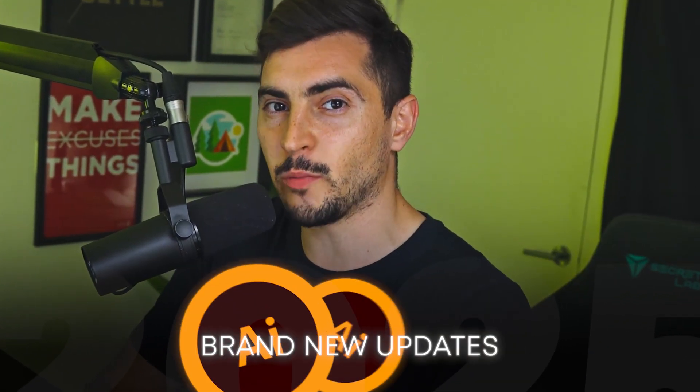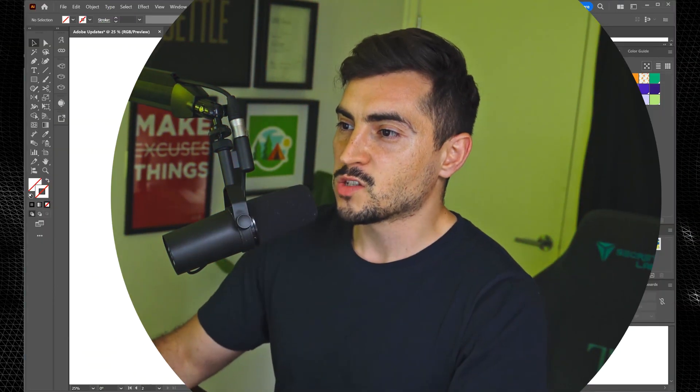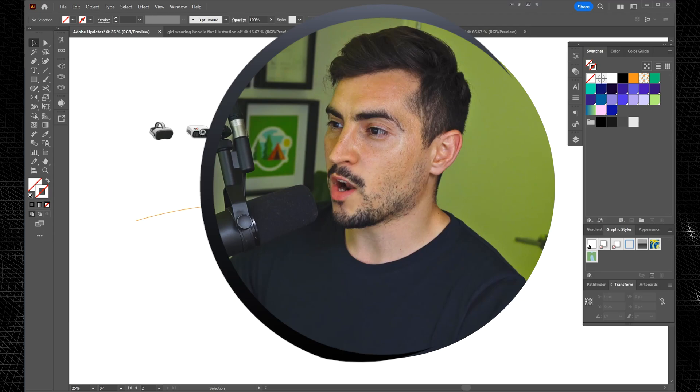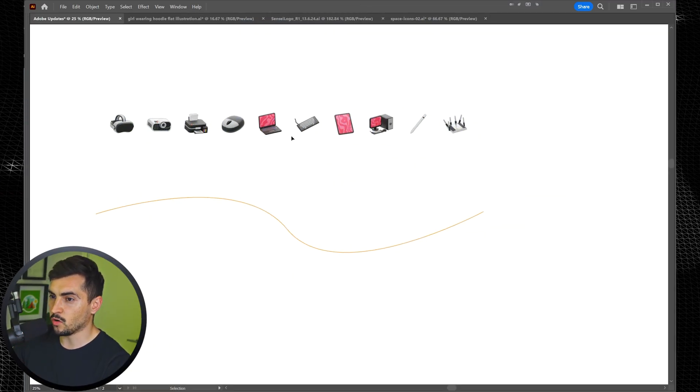I'm going to show you all the brand new updates in Adobe Illustrator 2025. Let's jump into it. So the first one, we've got objects on a path.